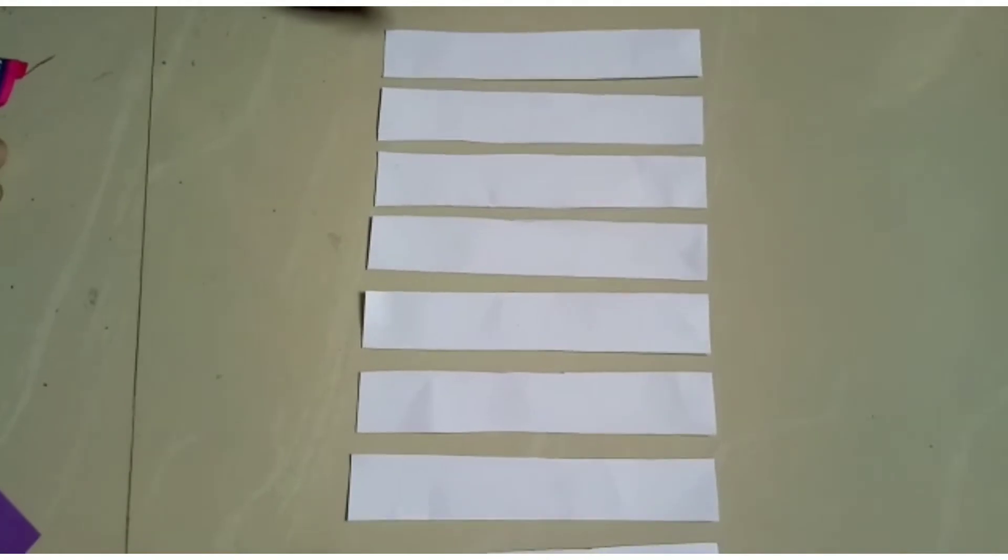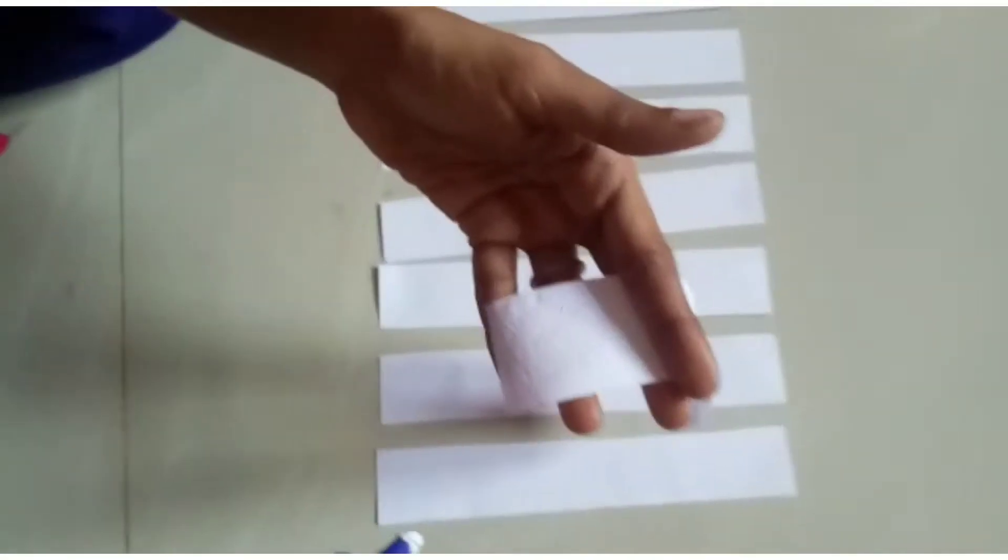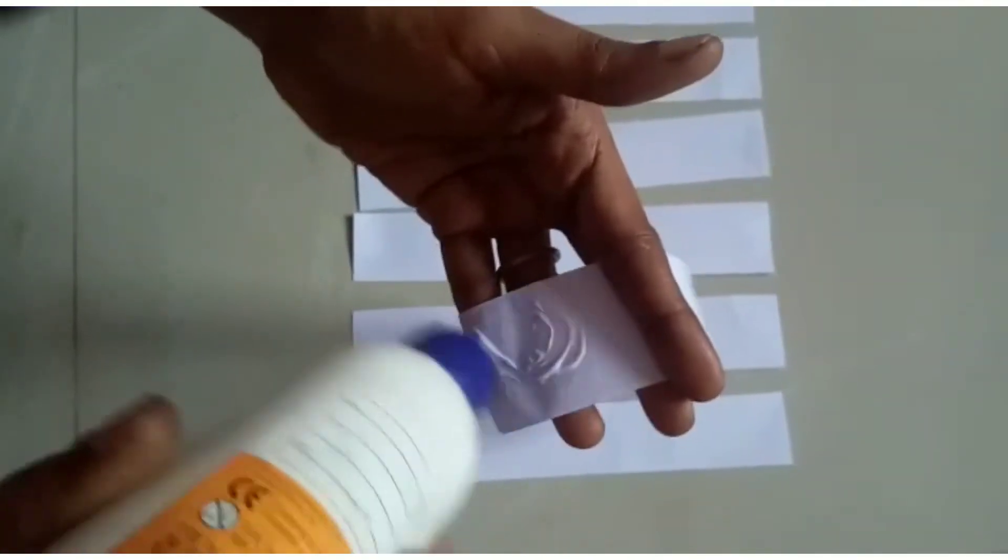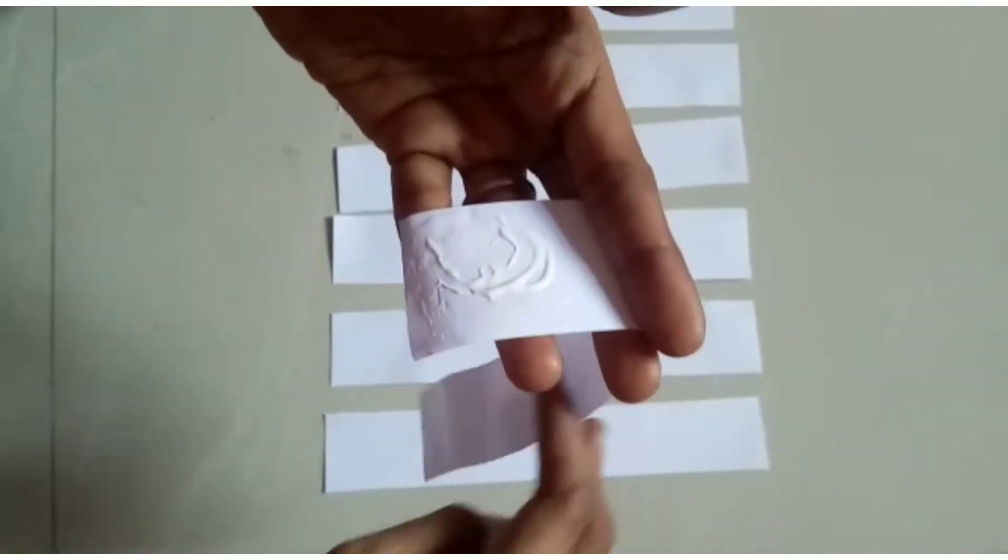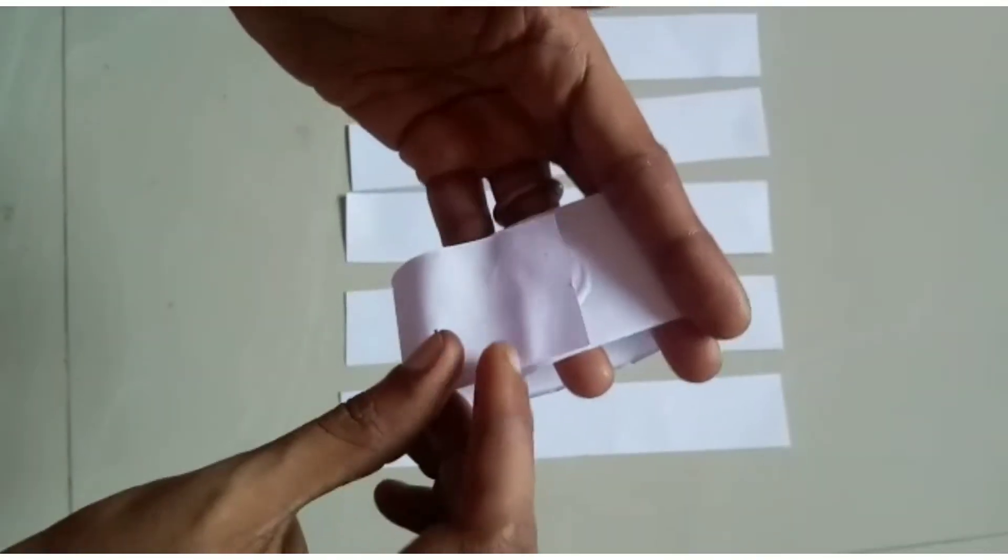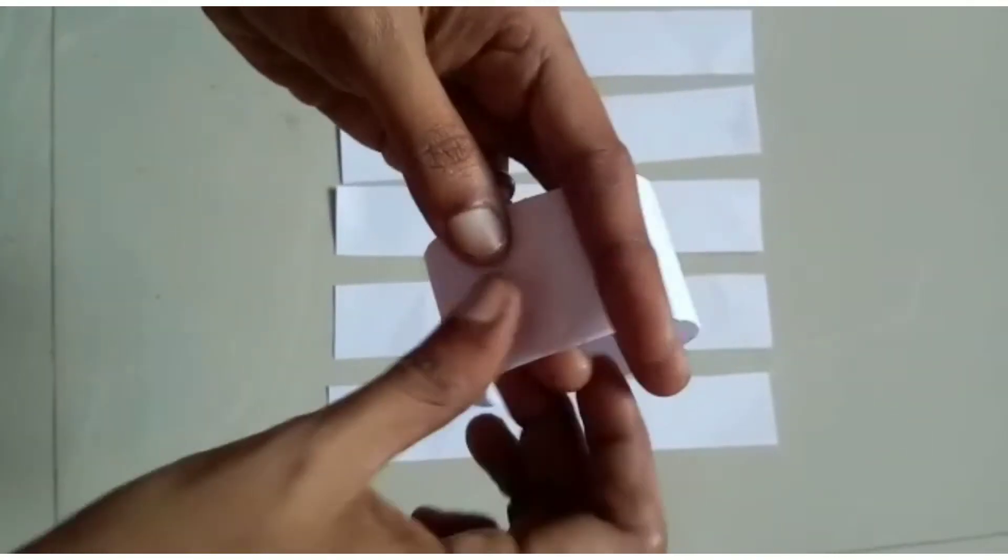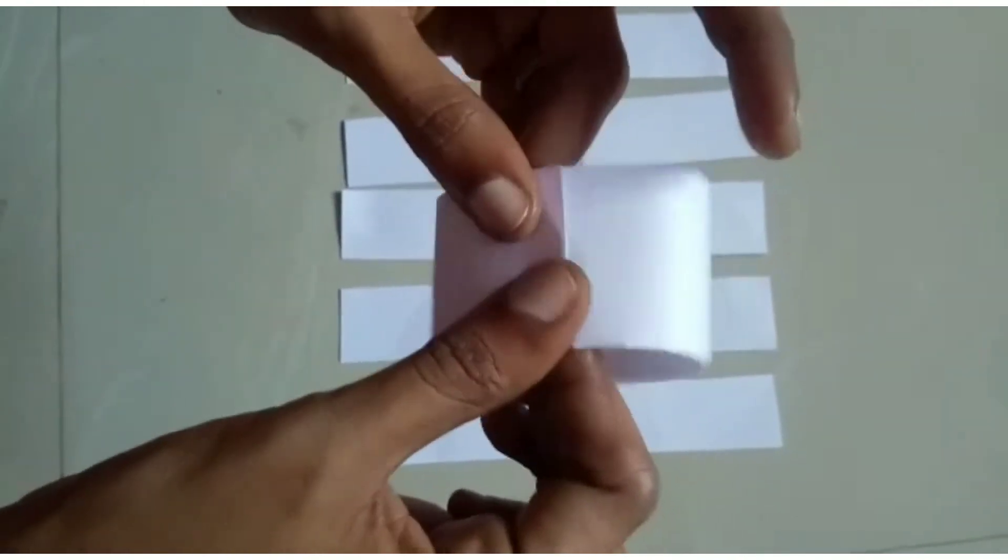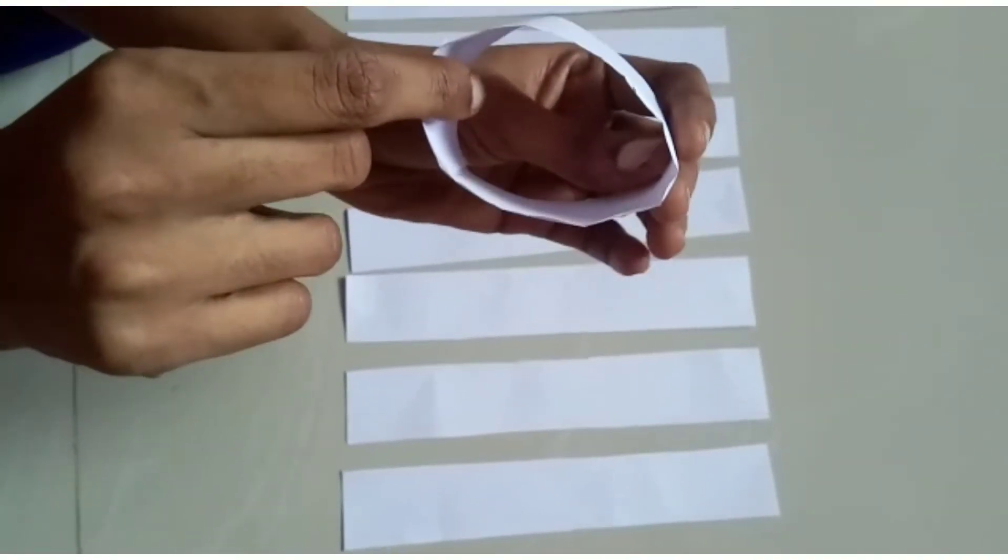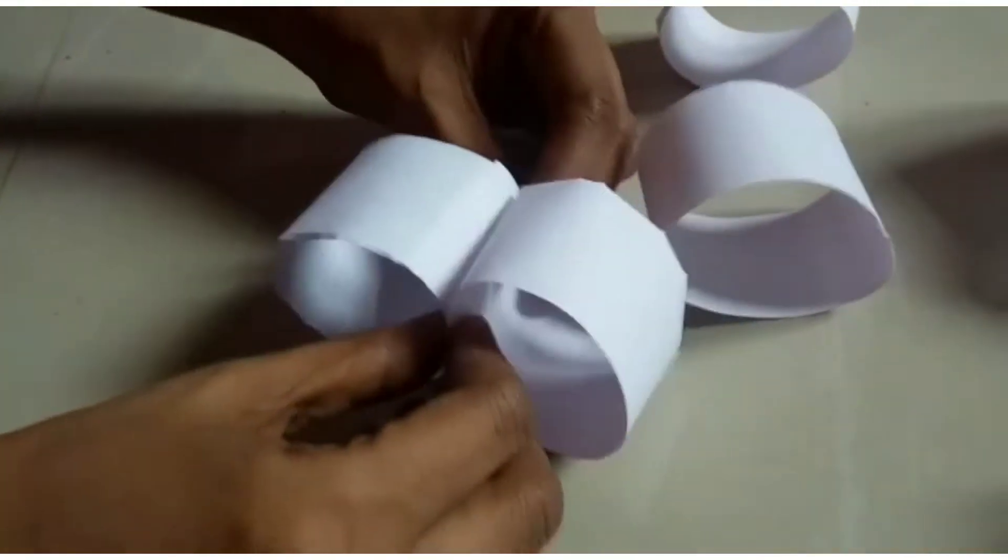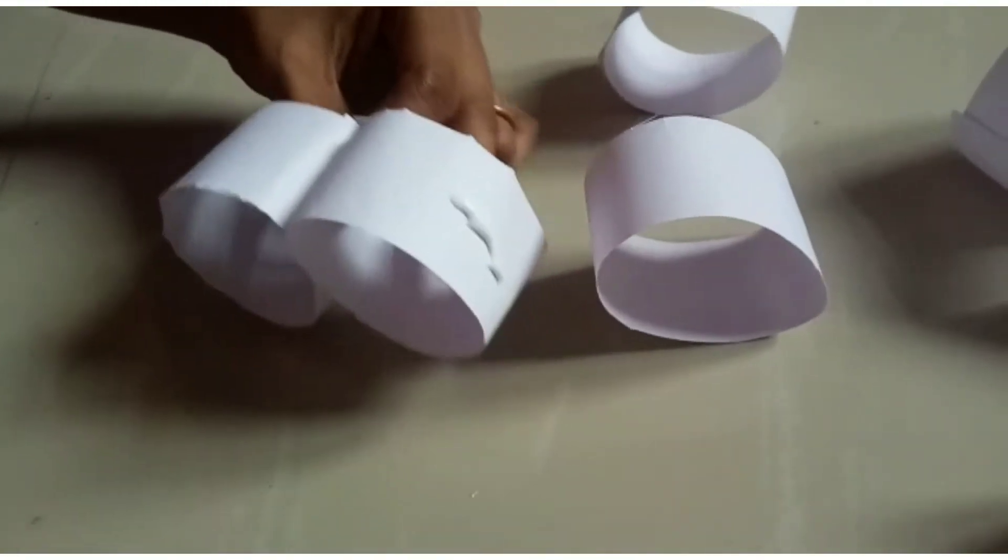These are the strips which are used to make the body of the caterpillar. Apply glue at one end of the strip and paste in such a way to form a circle. Now I'm going to paste all the circles together.